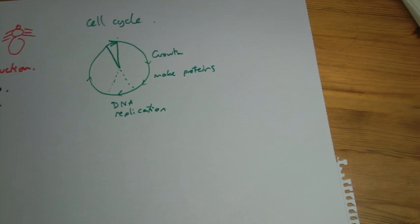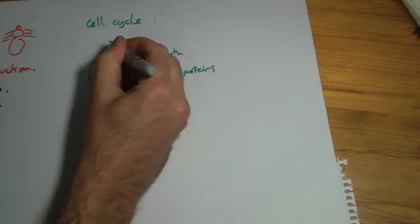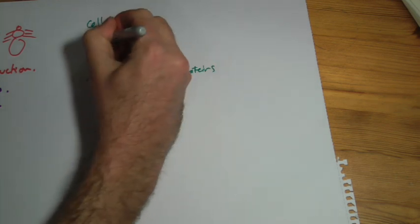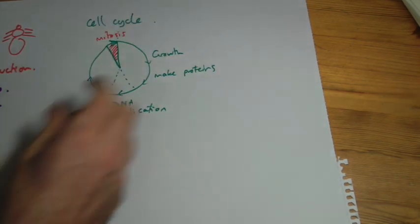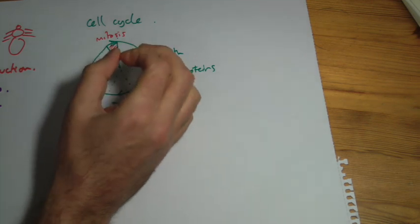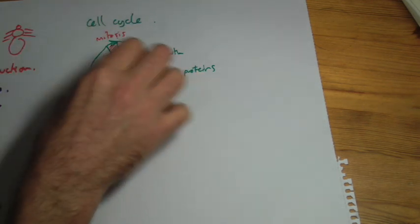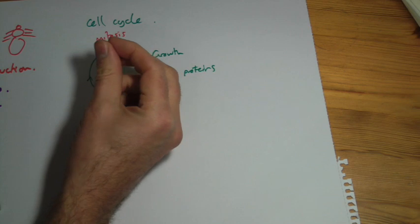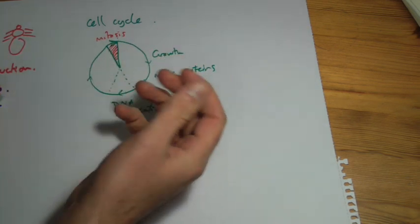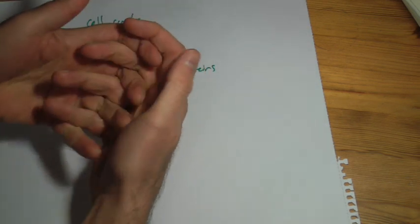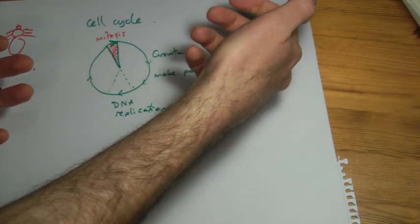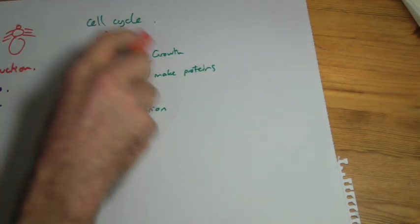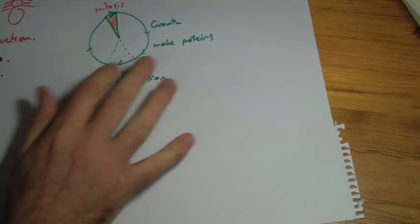This tiny little bit up here, this little section, is the mitosis bit. This is when the cell, inside the cell in the nucleus, where the genes, the chromosomes are, the chromosomes are pulled apart and separated. So you copy all your DNA, you copy the genes halfway through, and then mitosis is literally when you pull them apart into two separate cells. So that's the cell cycle as it goes round.